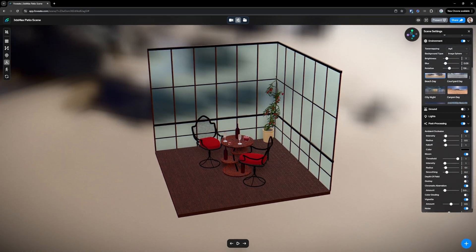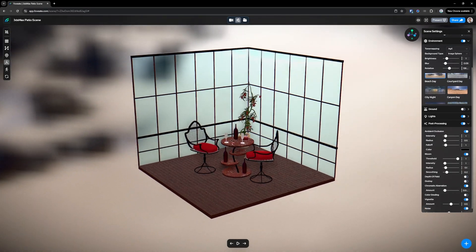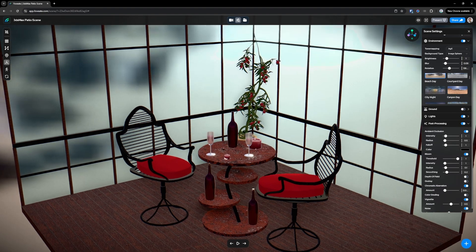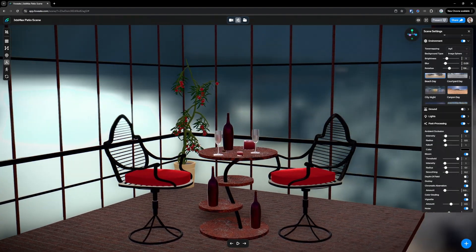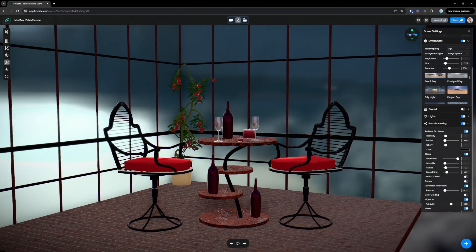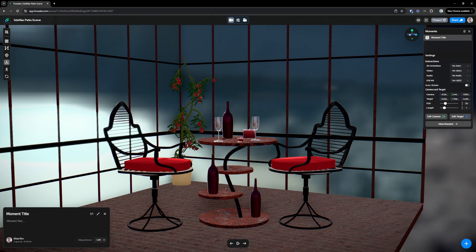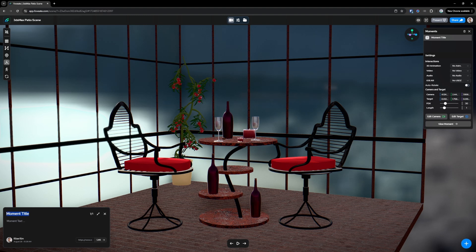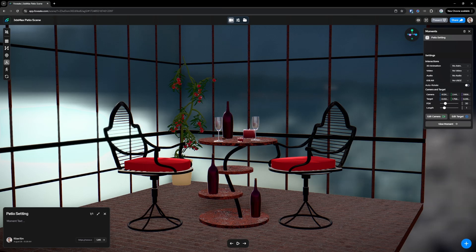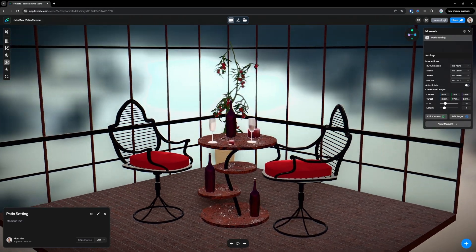All right. Now we can go in, make some moments. Press the add moment button here. So we'll call this patio setting. That's moment one.